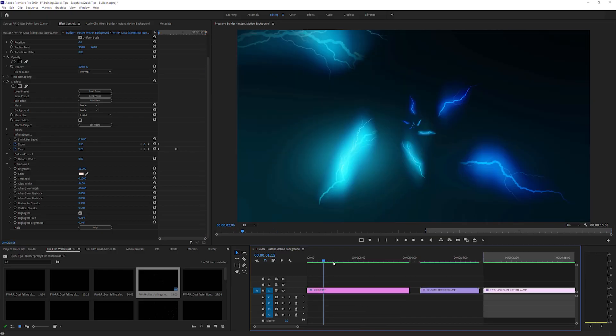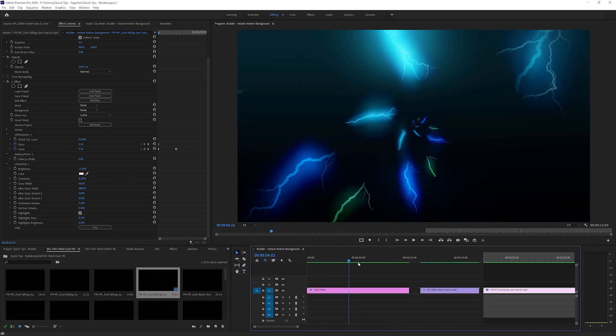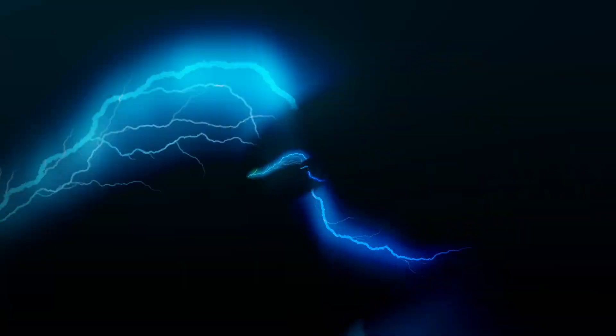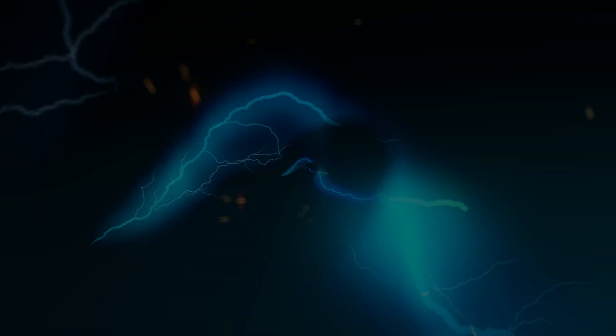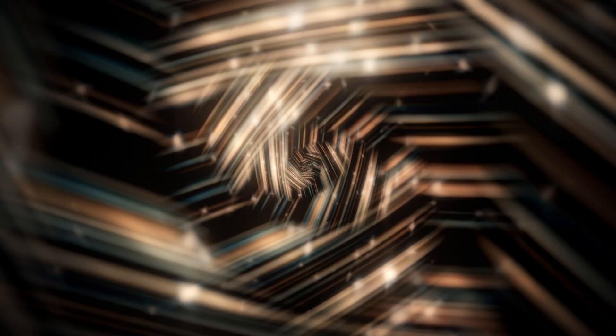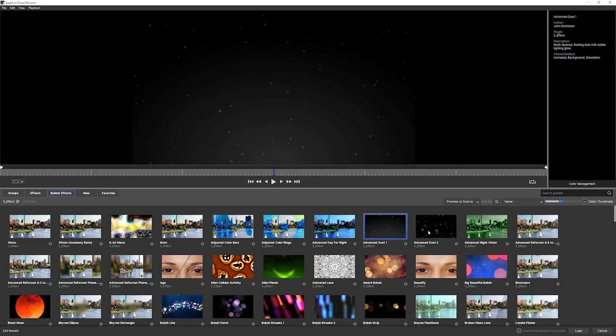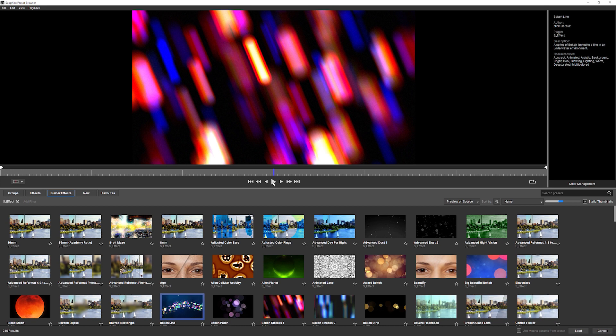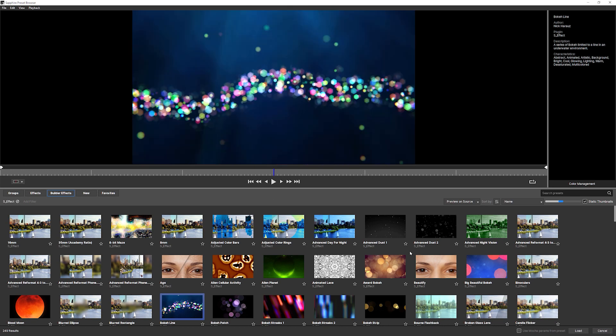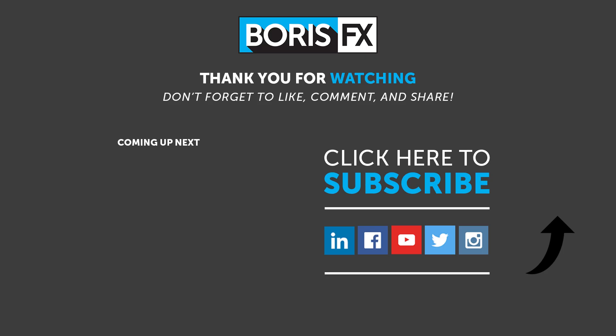So with just this one effect, we can start to create some very different looking motion backgrounds that are based off the same sorts of building blocks. And if you're not using Sapphire's effect builder currently, this is a great excuse to start to get into it. If you found this interesting and you would like to know more about Sapphire's builder or any of the Sapphire filters, then head on over to borisfx.com, where you'll find all the latest news and product information about all of the Boris FX range. You'll also find a host of video tutorials, and you're able to download a free trial for every single Boris FX product.